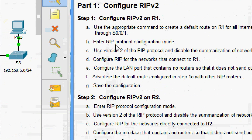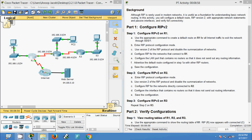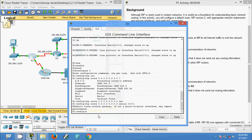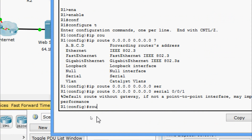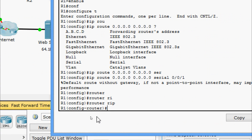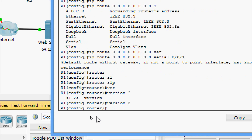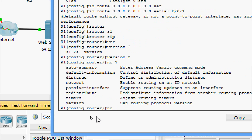Next, enter RIP protocol configuration mode and use Version 2 of the RIP protocol, then disable the summarization of networks. On R1: router rip, then version 2, then no auto-summary.